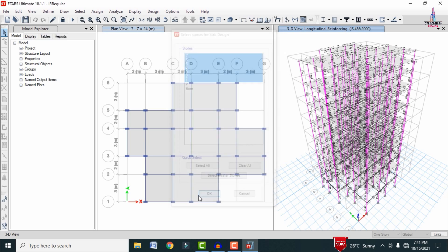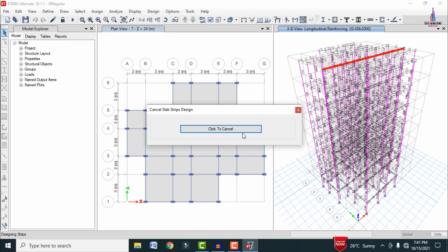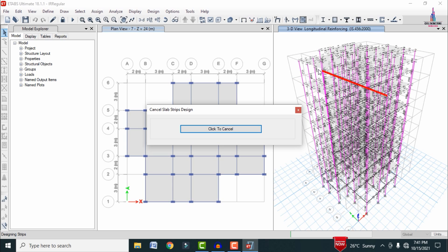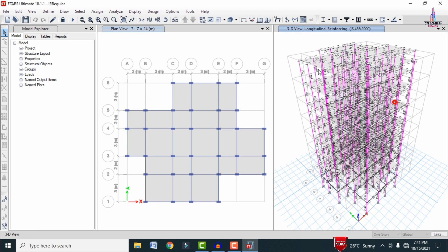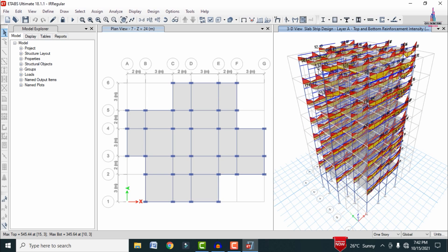Select the Start Design/Check option for the slab. Select the slabs related to the strip conditions and click OK. This runs the design check for the strip conditions in both X and Y directions under the applied load cases. After applying all strip condition systems, the diagram is displayed for the structure.